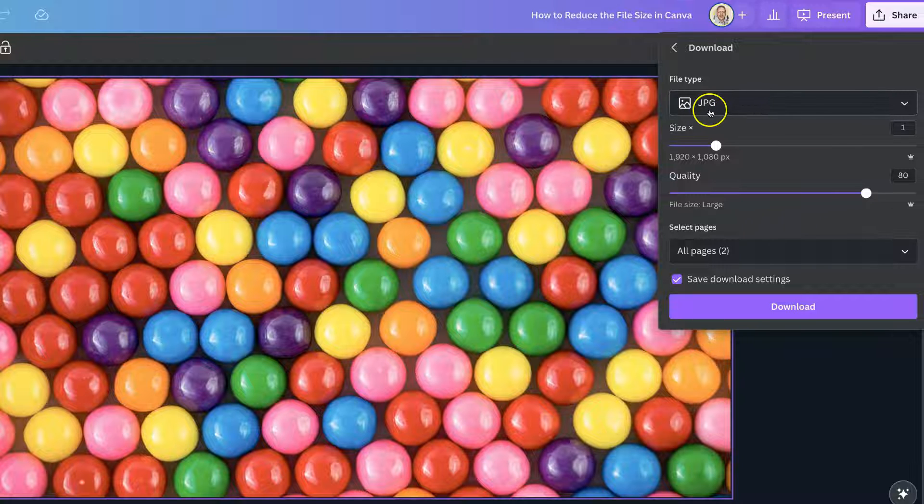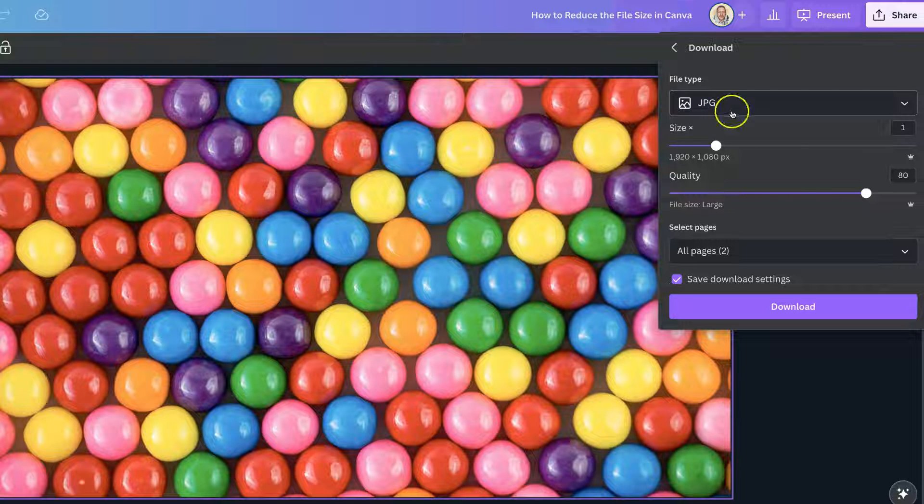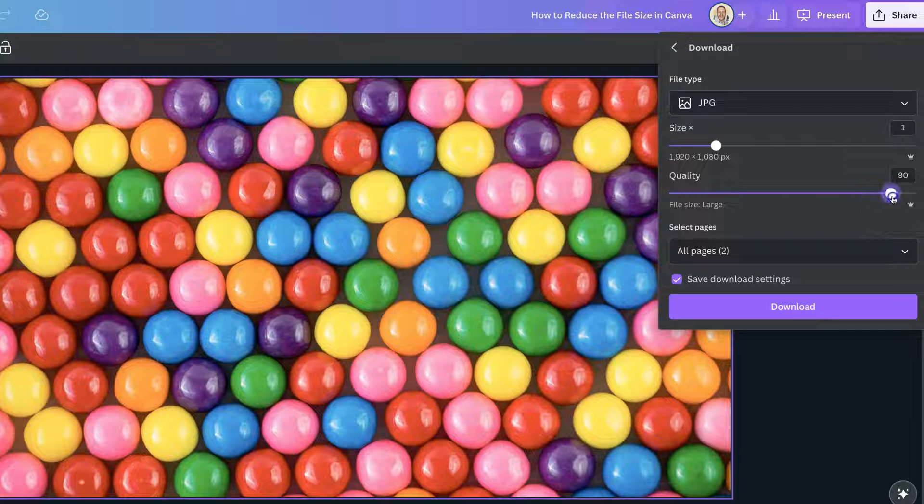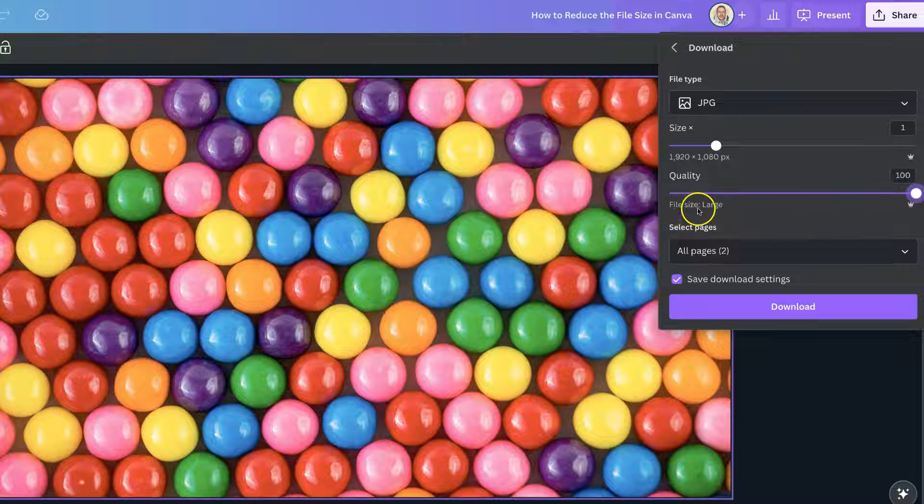and then with the JPEG, to reduce the size, we want to play with this quality bar just here. We can increase this, which will increase the file size as well, as it says here, file size large, or we can decrease.